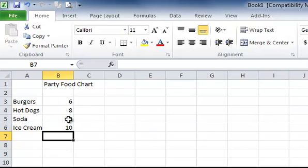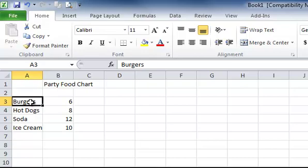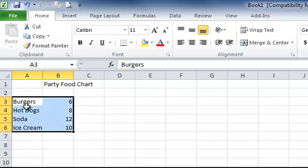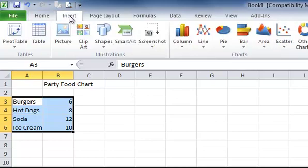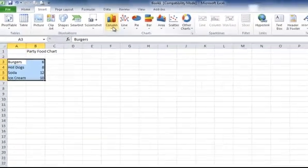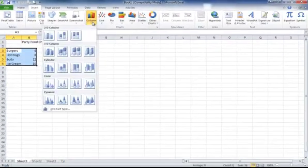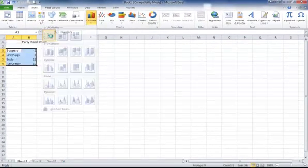How we're going to make our graph with this data is we're going to highlight our data that we just entered. We're going to go to the Insert tab and we're going to click on Column and we're going to choose the 2D column.